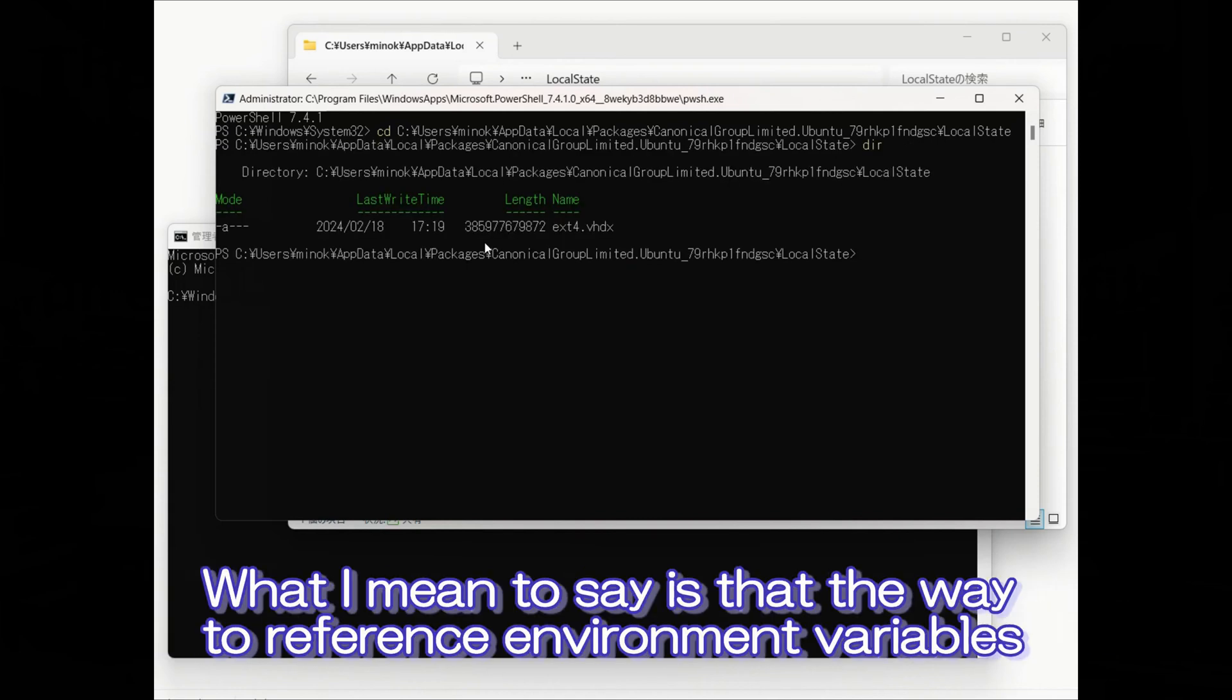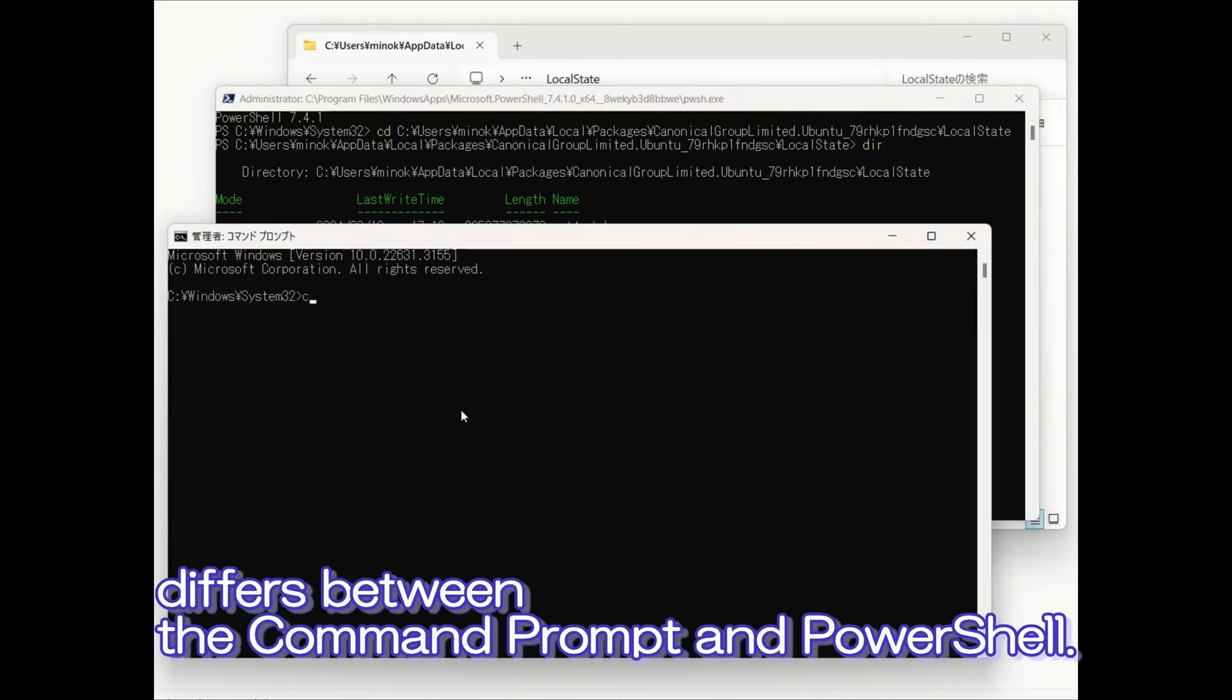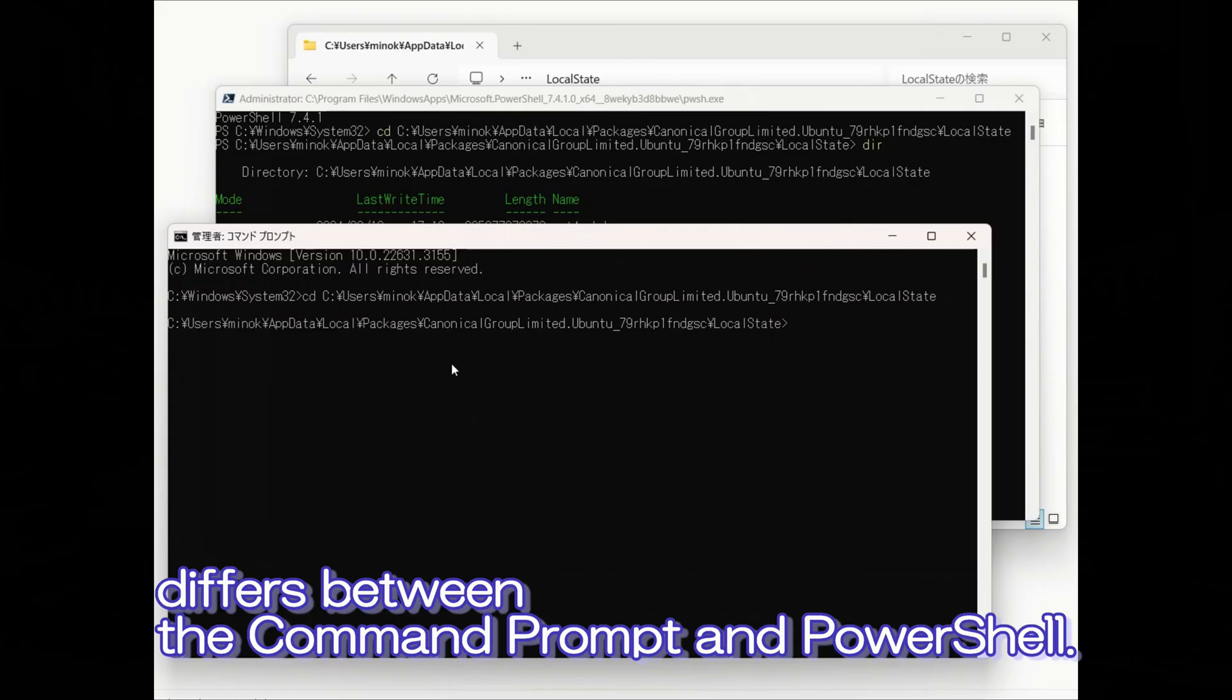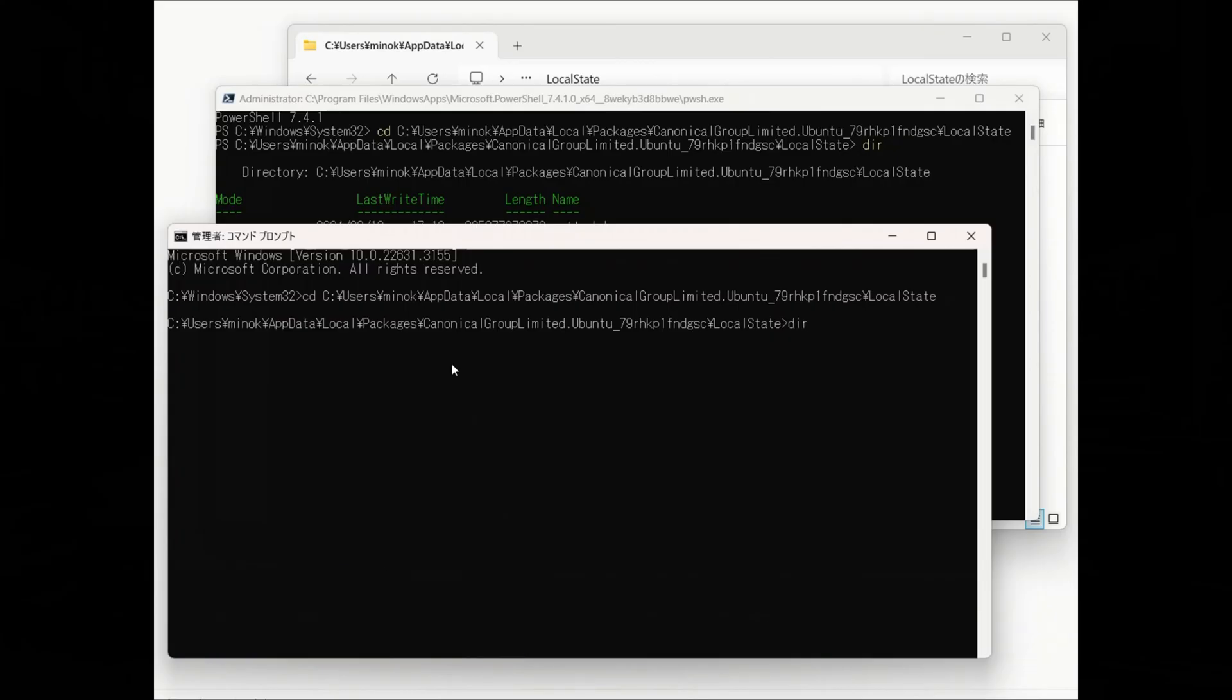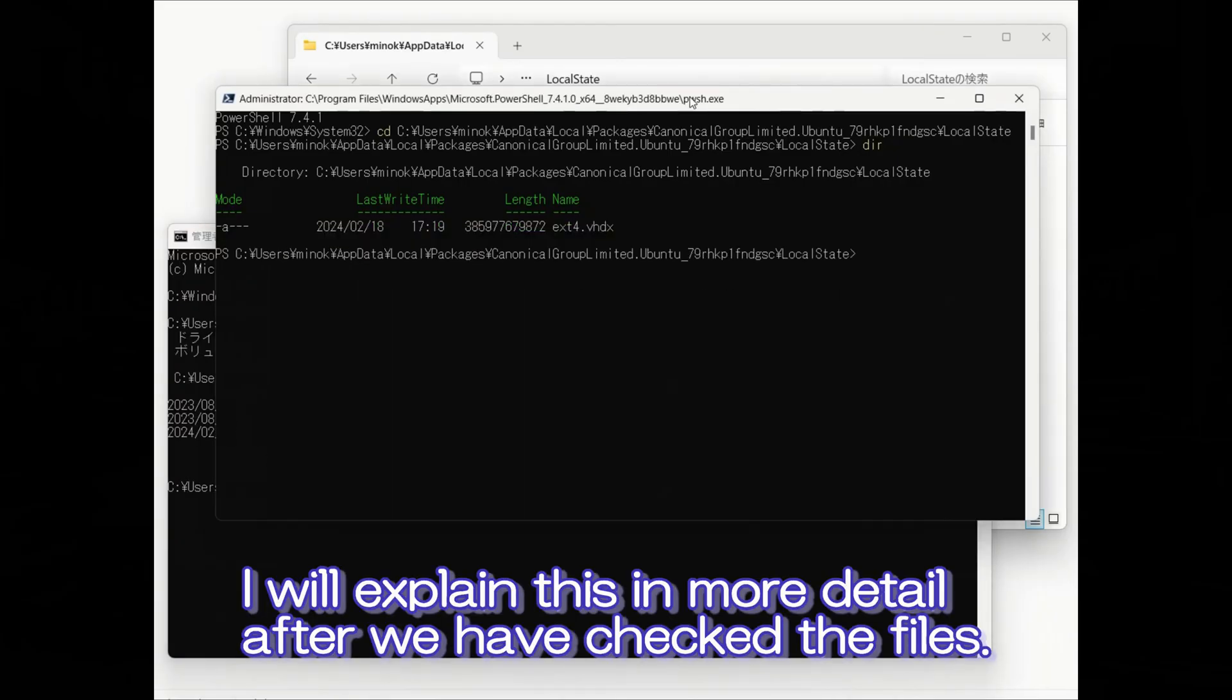What I mean to say is that the way to reference environment variables differs between the command prompt and PowerShell. We'll explain this in more detail after we have checked the files.